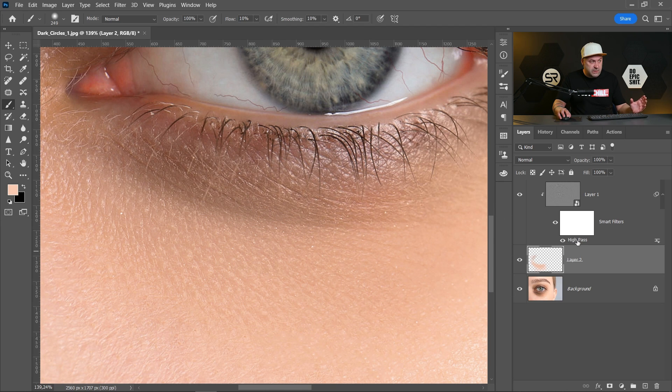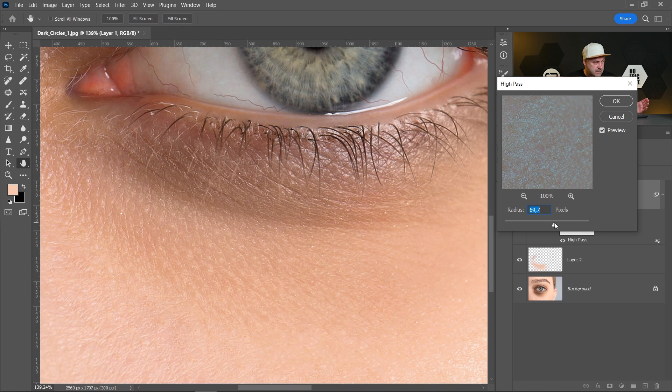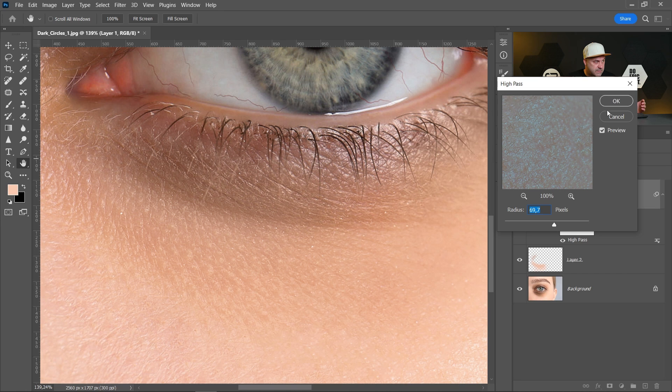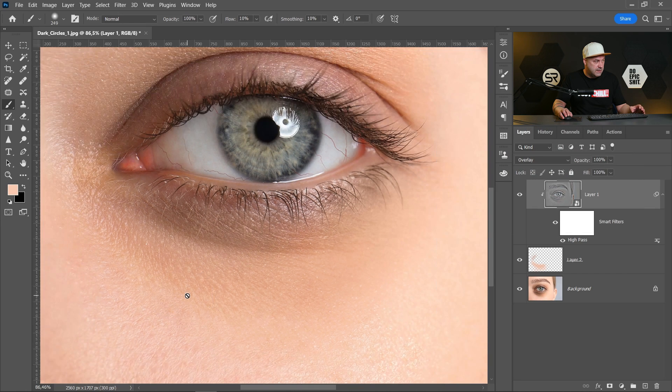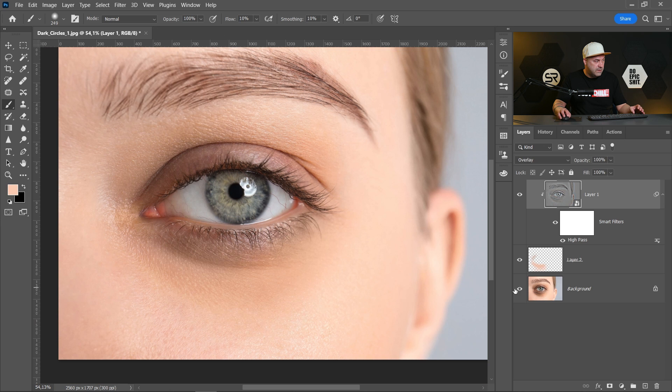By returning to the high pass and a little bit increase the radius. Do you see the skin texture become a little more sharpened? Okay, let's see again before and after.